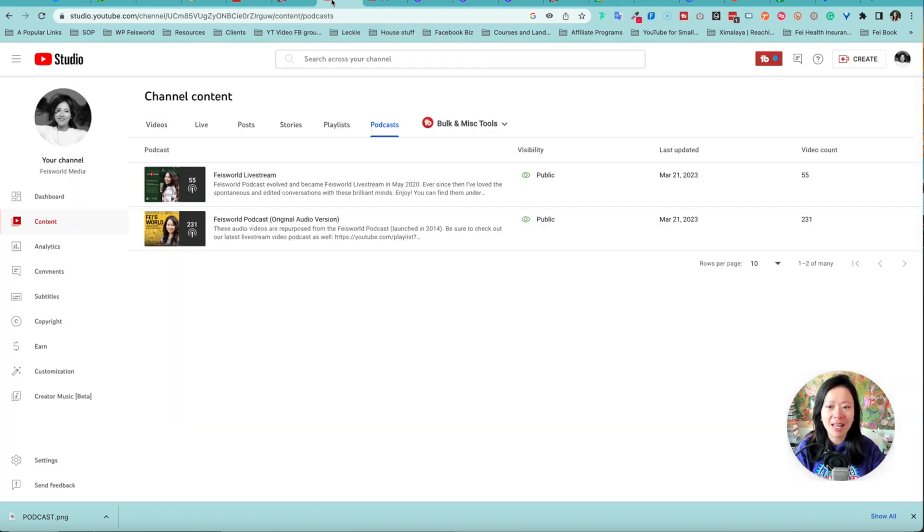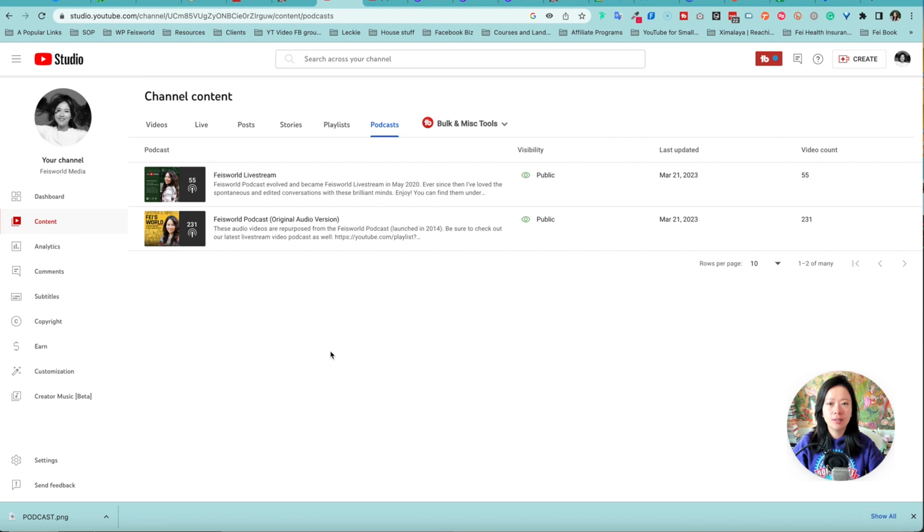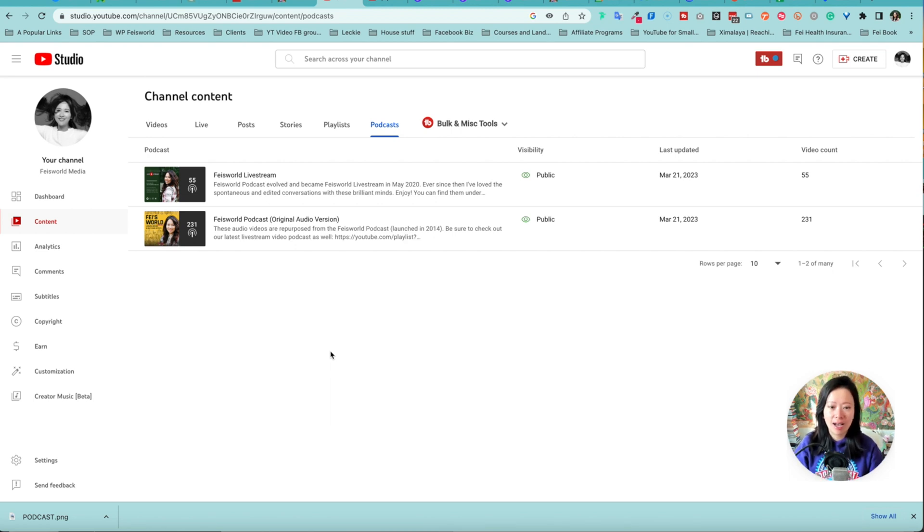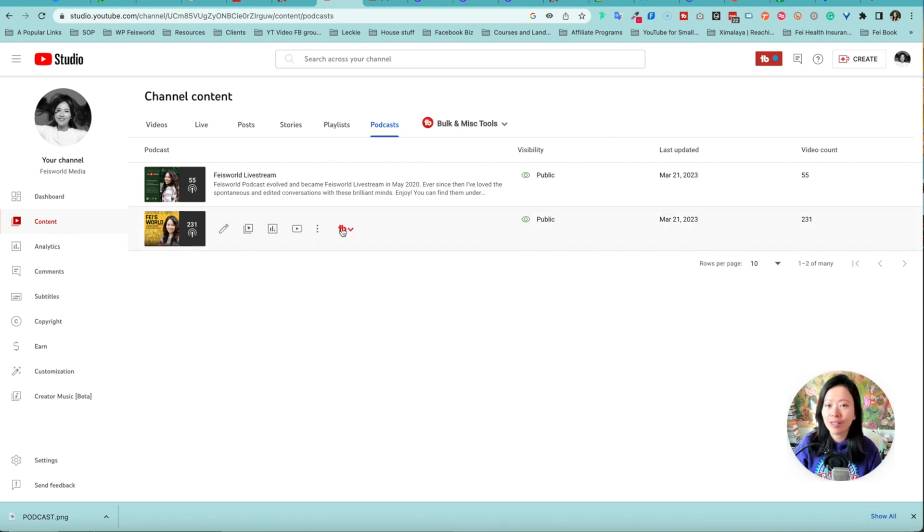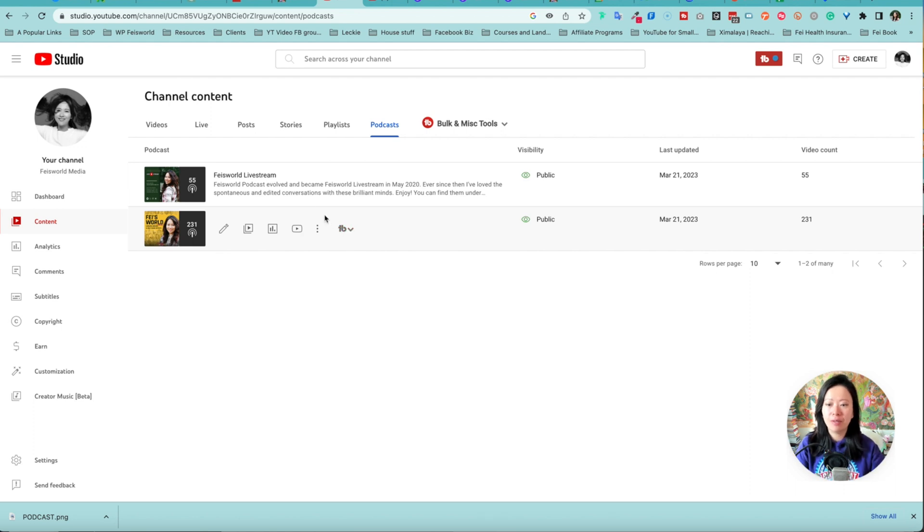Now if you're like me, like many of you guys, there's already a podcast or podcasts inside. If YouTube made a mistake, you can actually very easily update the playlist. Let me show you.